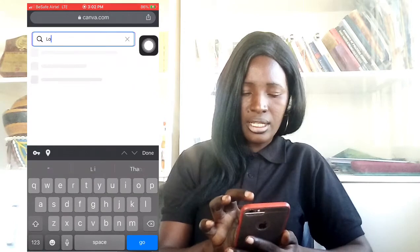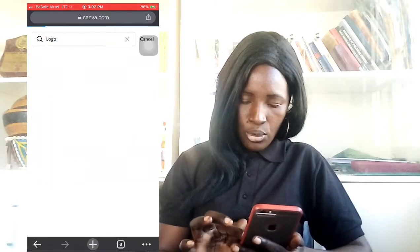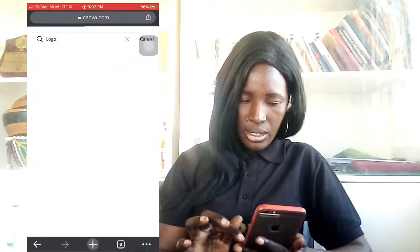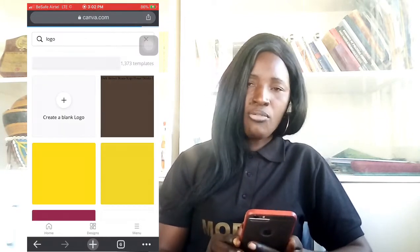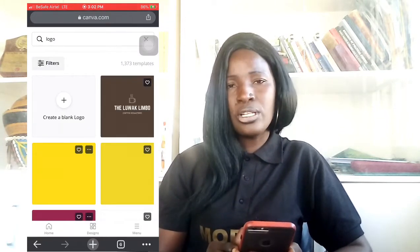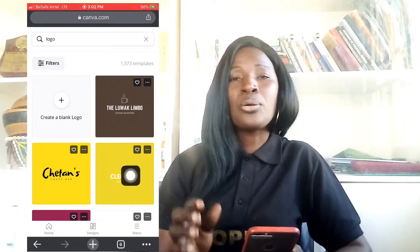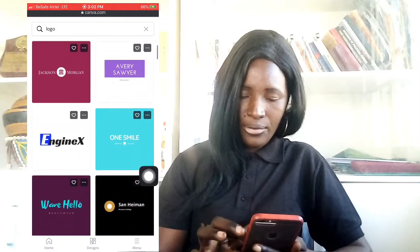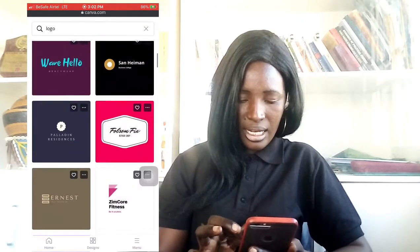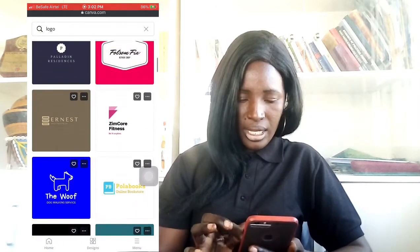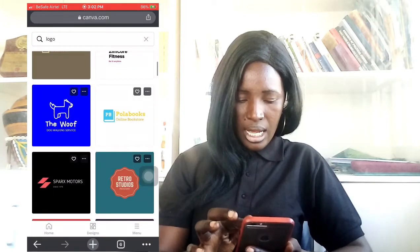I'm going to tap 'logo' and by the time I tap logo you will see different logo designs that come up. You can pick any of them and convert it to yours. All you need to do is add one or two things to it or remove one or two things, just as I've taught you about the importance of design and the elements of design.